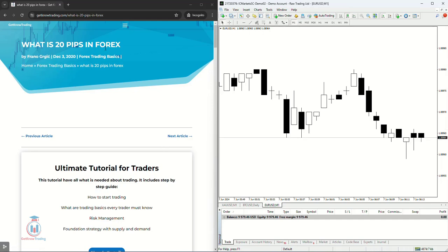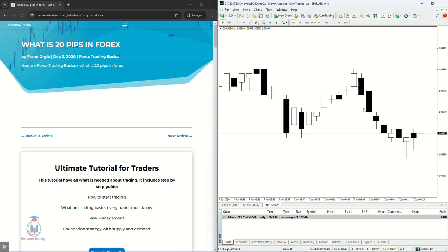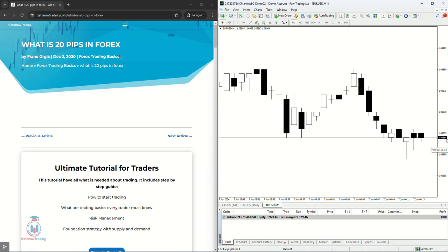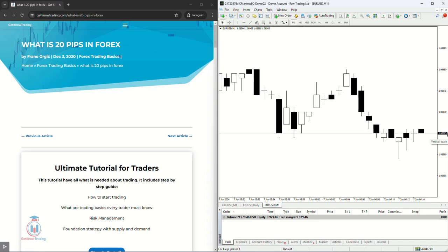Now what is 20 pips in Forex? 20 pips is the number of units how the price changes. So for example for the EURUSD, whenever the price changes from 1.08964, it changes by last digit or the third digit, but for now it's changed on the fifth digit which represents one pipette, that means one tenth of one pip.